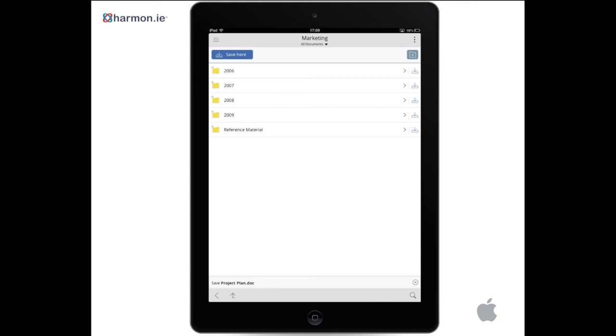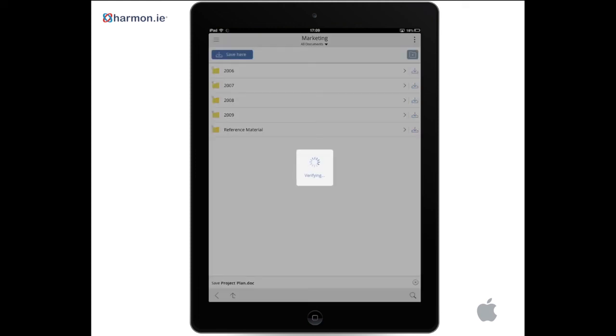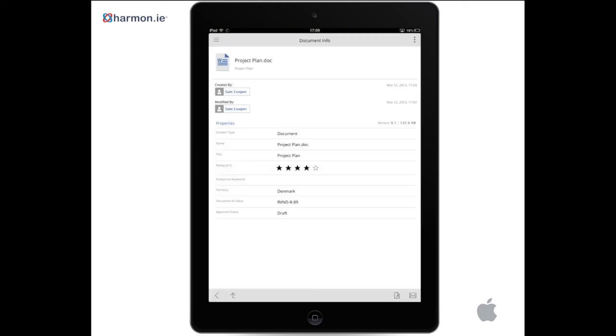You can also tap Save here. Your document will be saved to your current location.